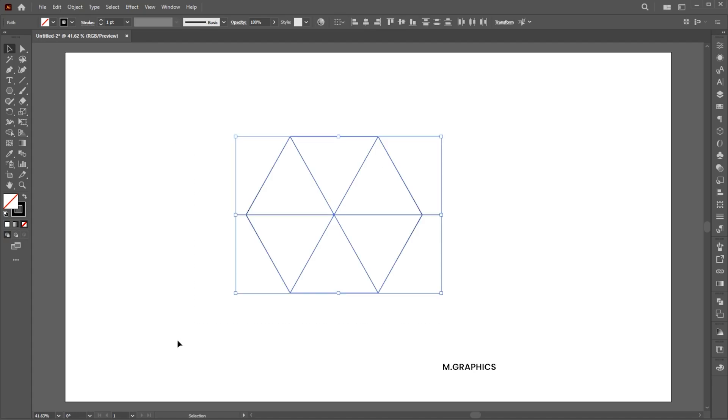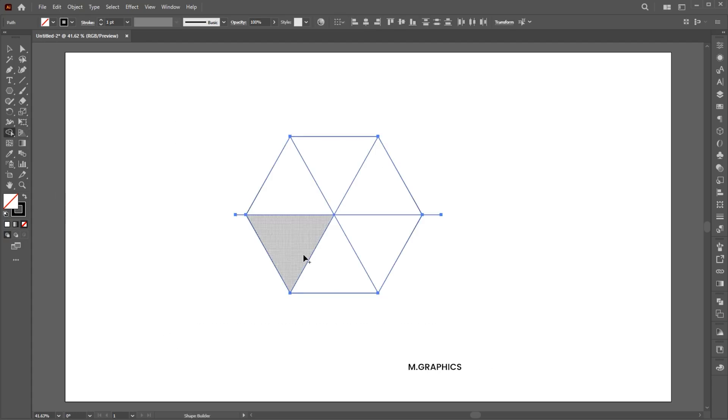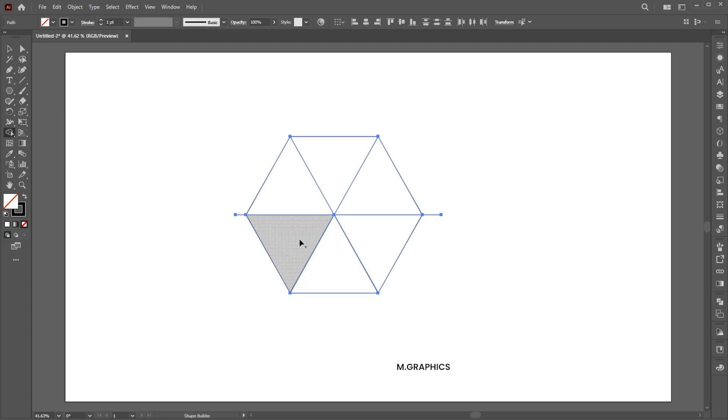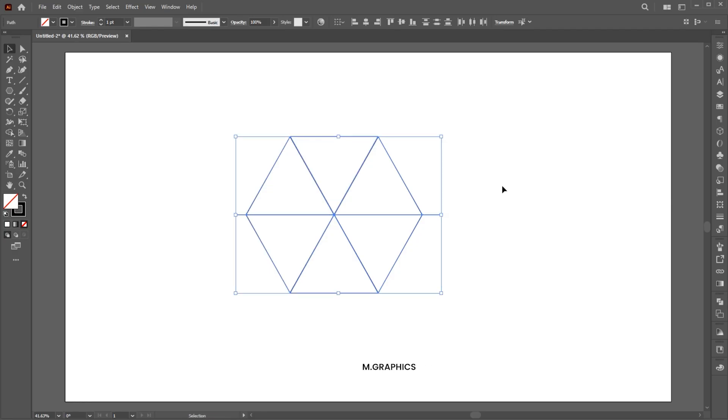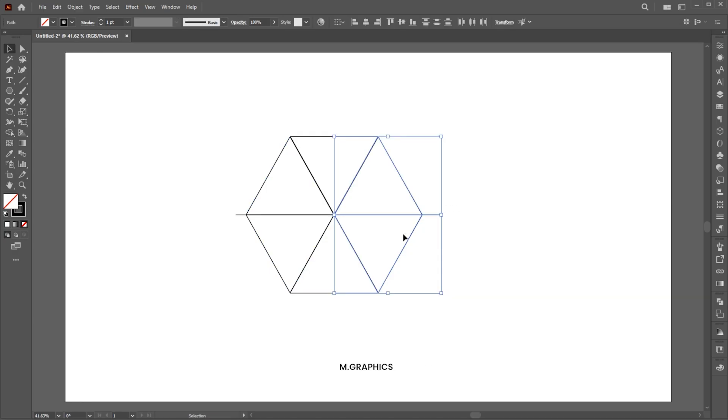Select All, then go to the Shape Builder tool and click on three boxes, and delete the other ones.